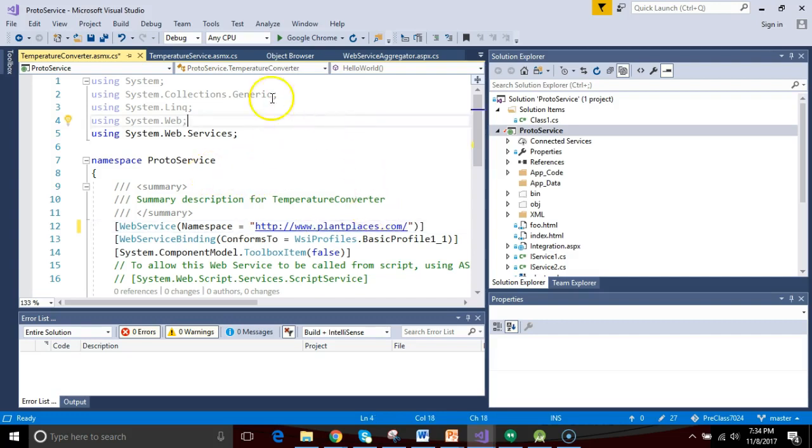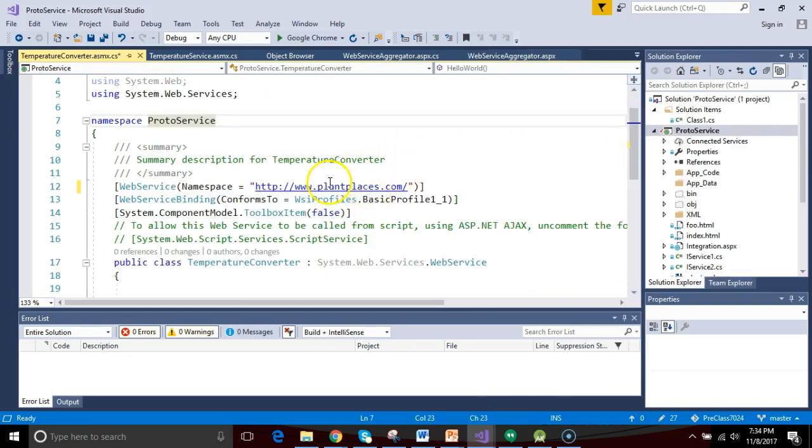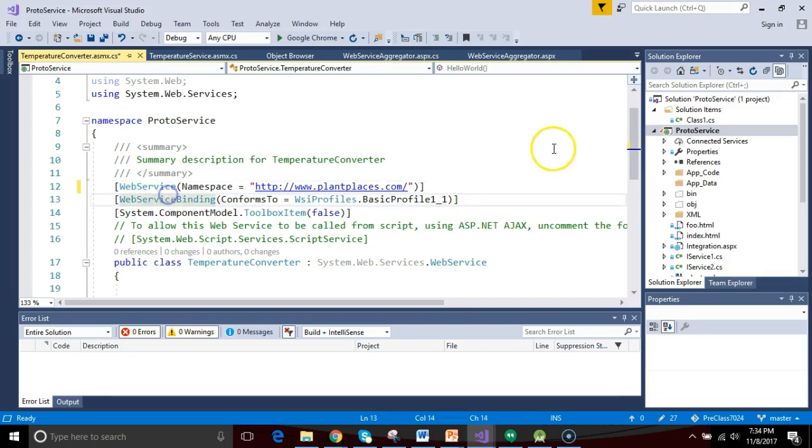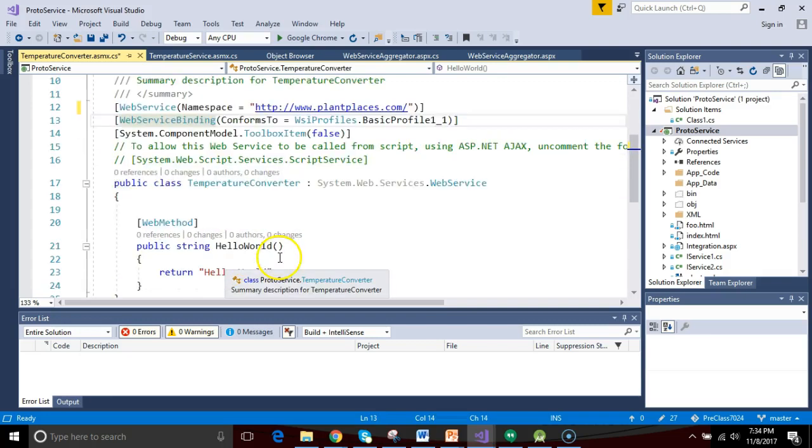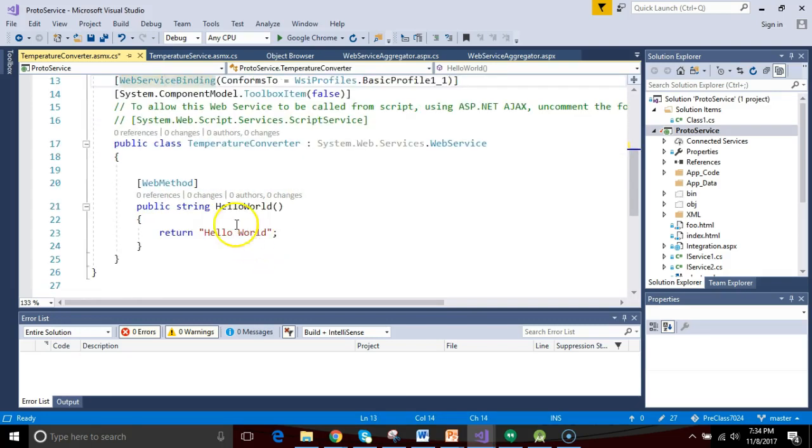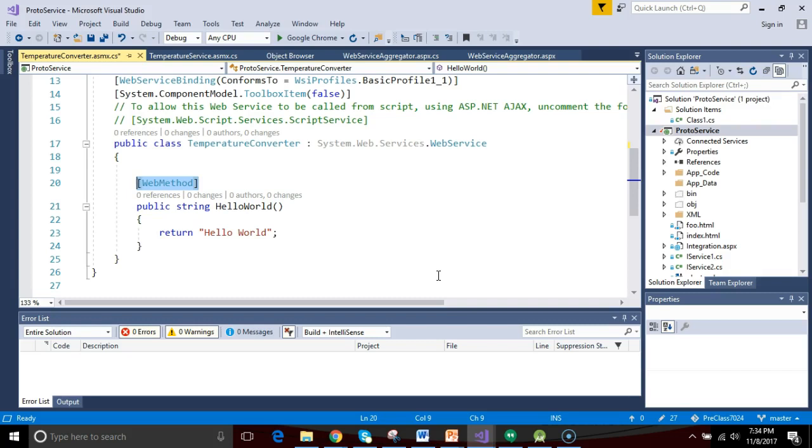Aside from that, what we have here is quite straightforward. We have a web service and a web service binding, like an annotation, and then as we get into the class itself, you see we have a web method annotation. The web method annotation is important because it says this is a method that we are exposing to the outside world. If in doubt, keep it private.